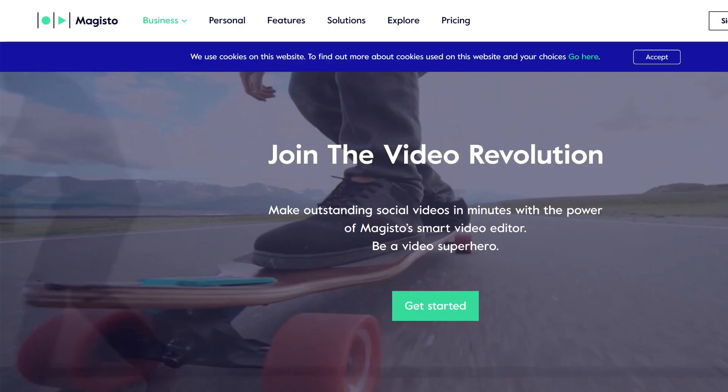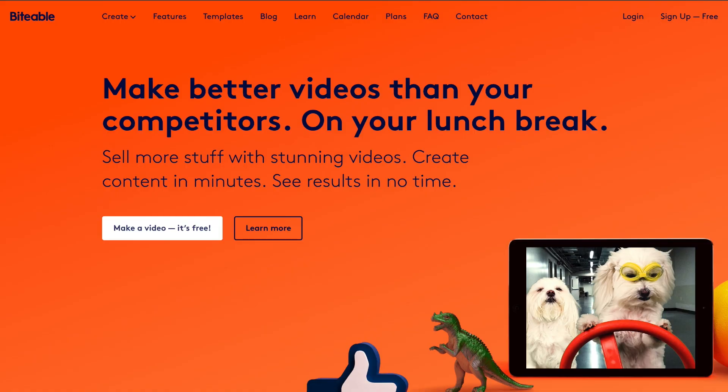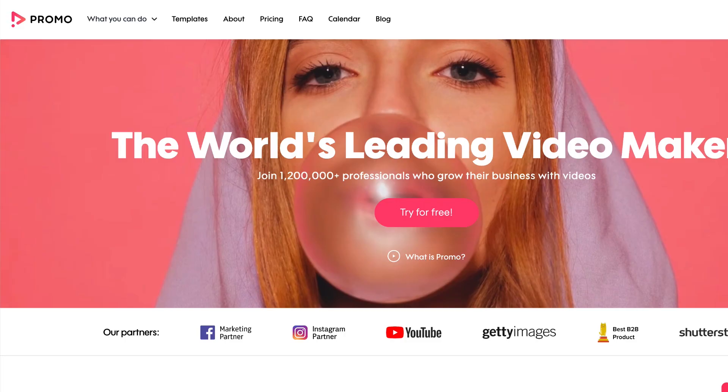Hi, my name is Michael Holmes and you're watching Video Husky. In this video I'm going to compare some online video makers including Animoto, Magisto, Biteable, and Promo.